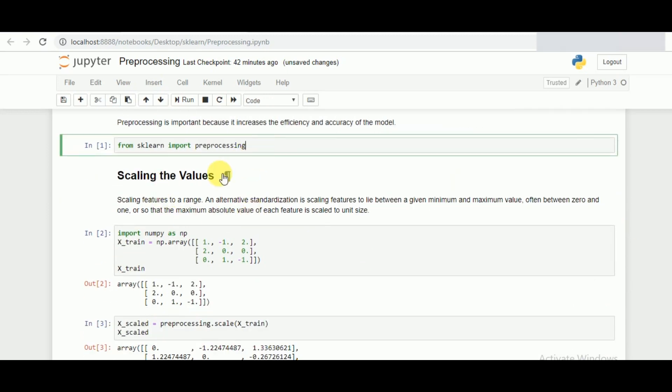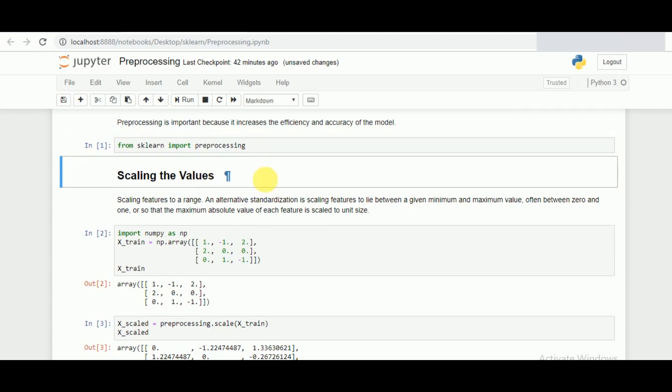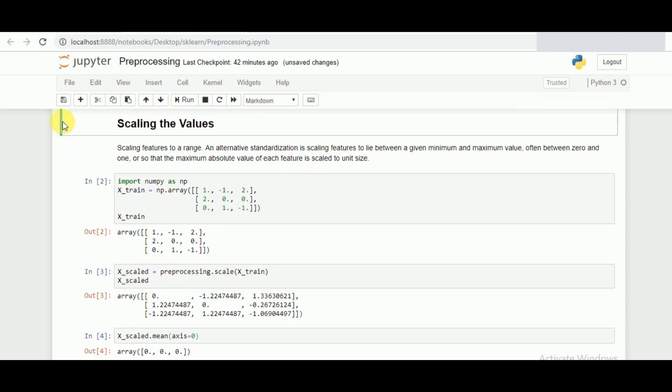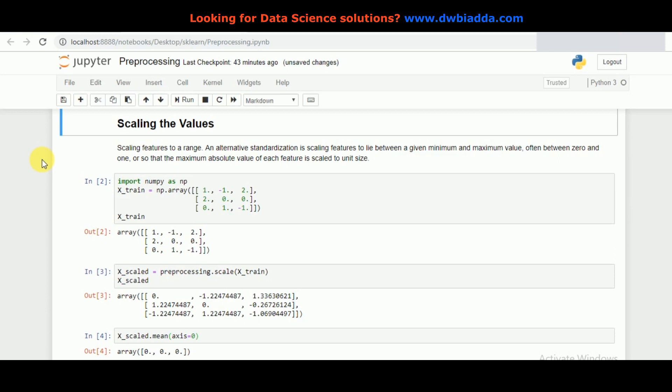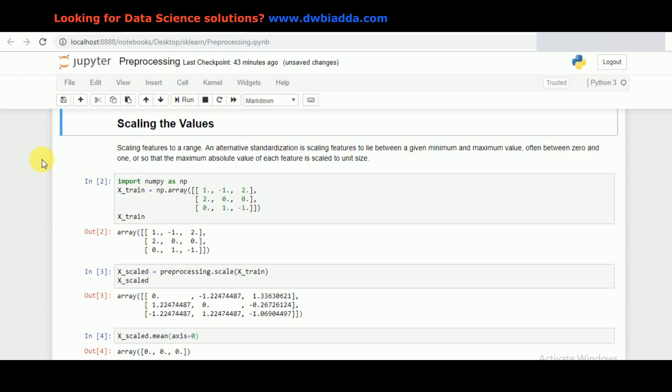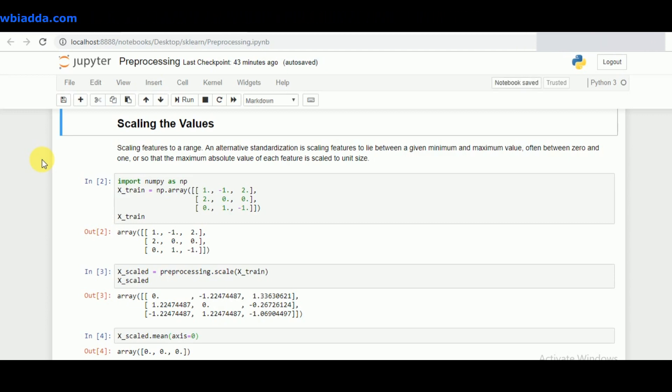Coming on to the first topic: scaling the values. When you have multiple attributes or features in a data, it's not necessary that all of them will be in a specific range. For example, if you have a dataset which is in a range of 0 to 1 and another feature which is in range of 0 to 1000, by the time you feed that data to the model it creates changes in the performance of it.